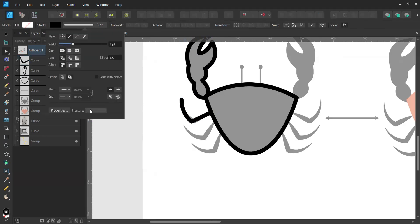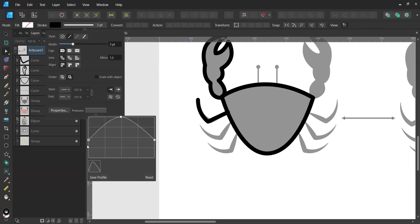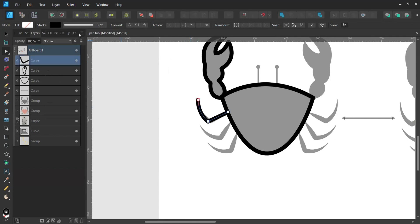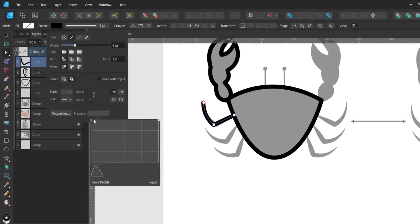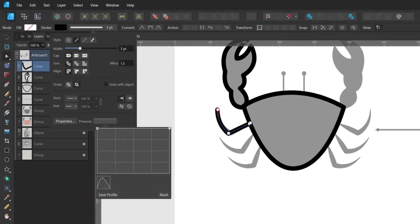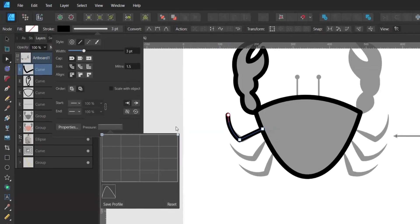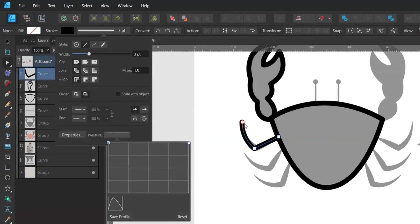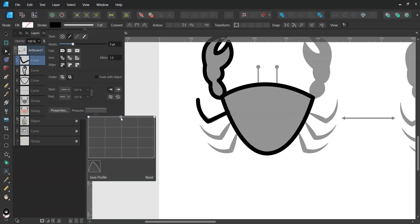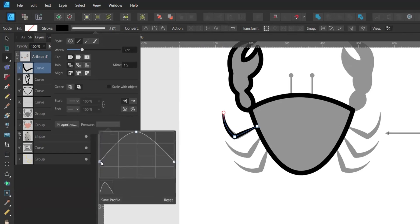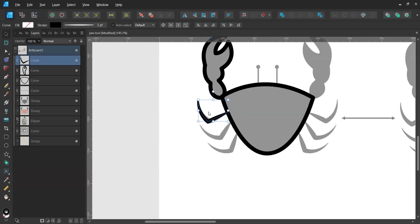Now I want to show you how the pressure settings work. You can change the thickness of the line — the left node represents the beginning of the stroke and the right node represents the end. You can drag both nodes, or if you want to adjust only one side, press Alt, click on the node you want, and drag it independently. I'll make both the beginning and end nodes thinner, then press Alt and click the first curve to create a copy, and repeat for the remaining legs.